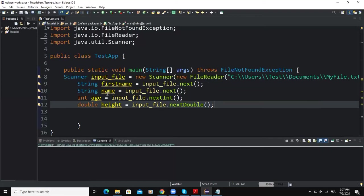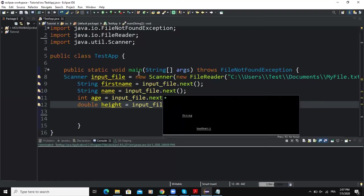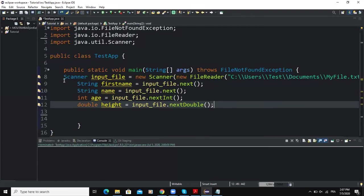And then I'm going to store that input data inside these variables: firstname, name, age, and height. In the first line of code as you can see here, scanner input_file assignment statement new Scanner, new FileReader, and then the path to my input file.